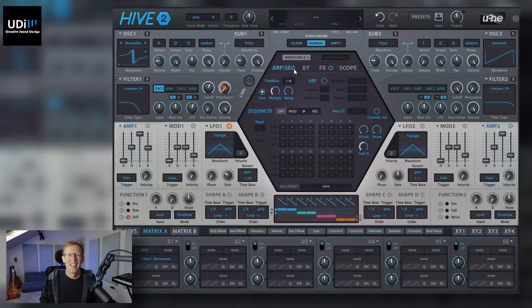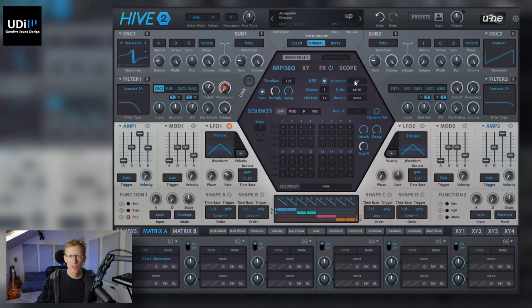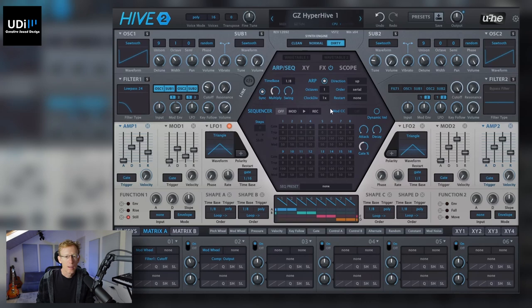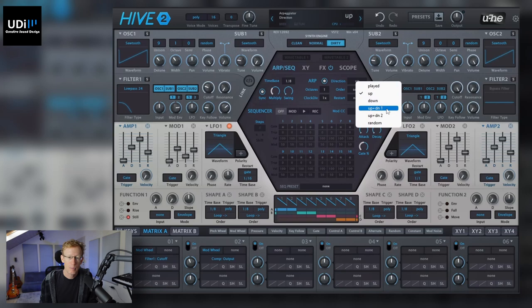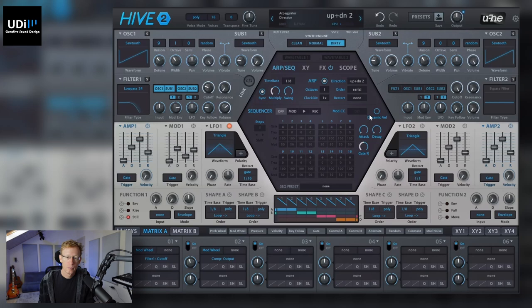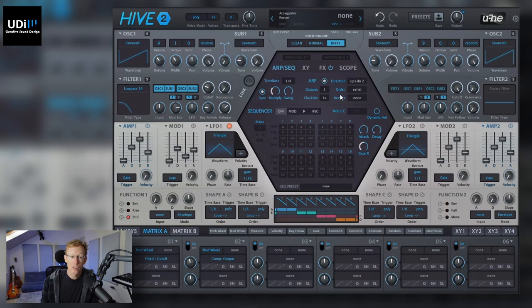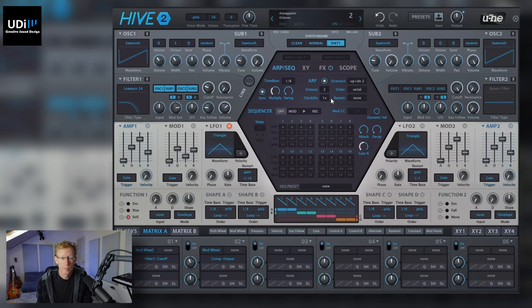Now let's talk about the arpeggiator and the sequencer. The easy one first — we have the ARP here. Click it and we have a direction. When we're talking about arpeggiator, it means when we're playing several notes at a time, Hive will just play them in order. It just goes up, and I can change this to up and down — going all the way to the top and then repeating going down. We can change the order: serial, round, lip, and so on. We also have number of octaves, which is really cool.